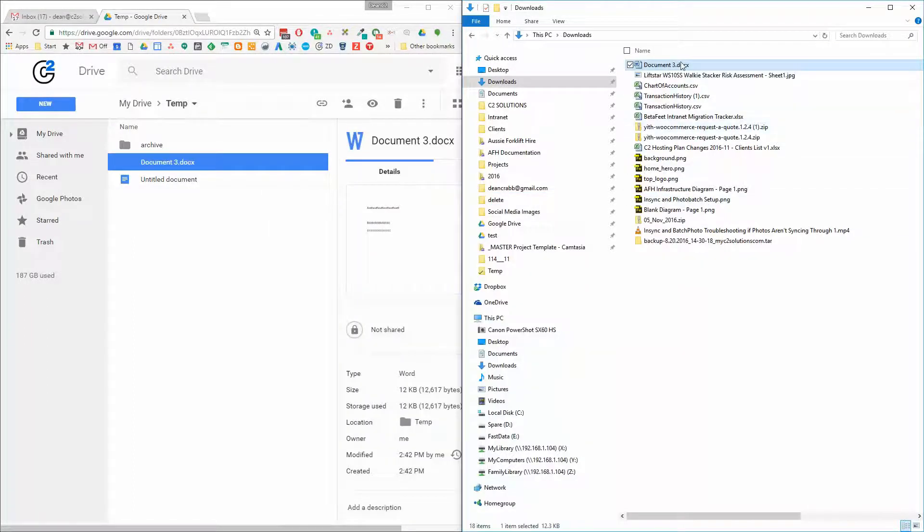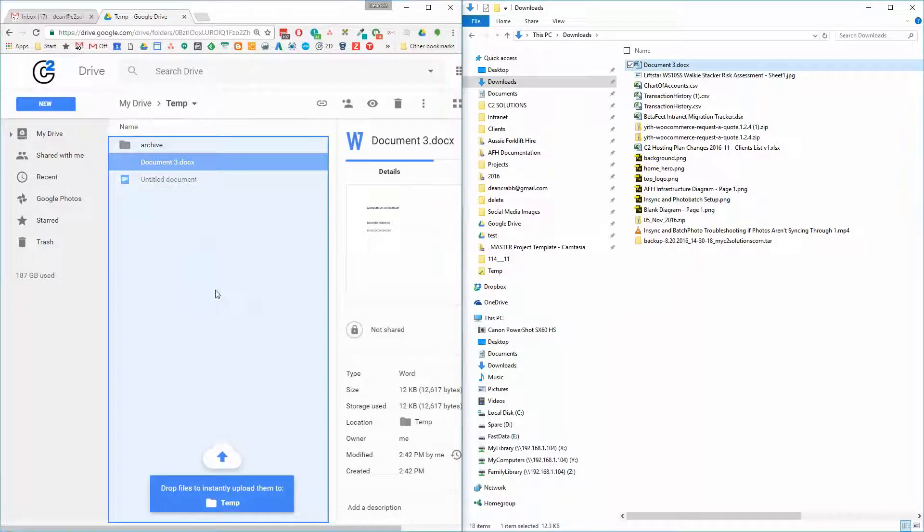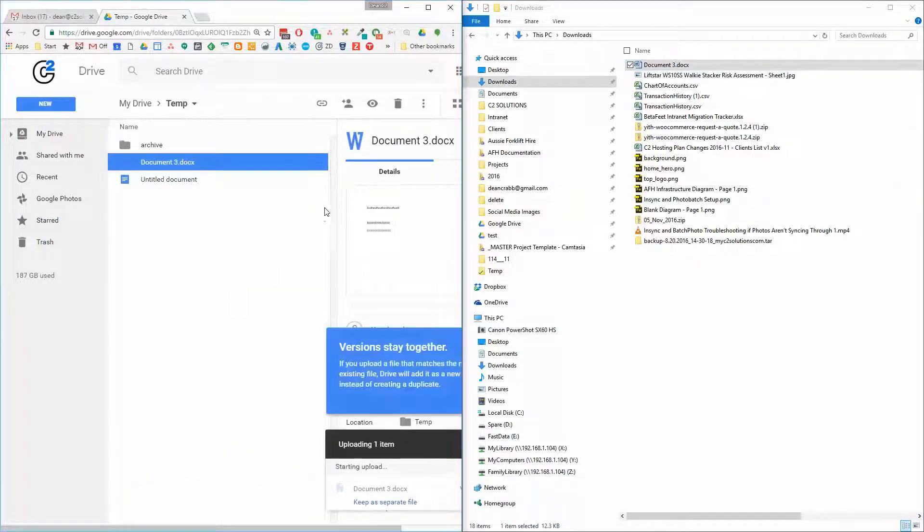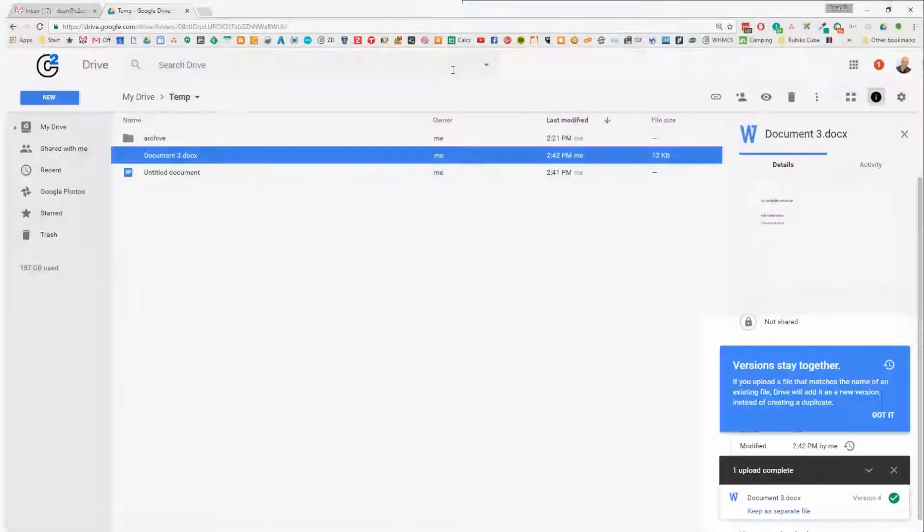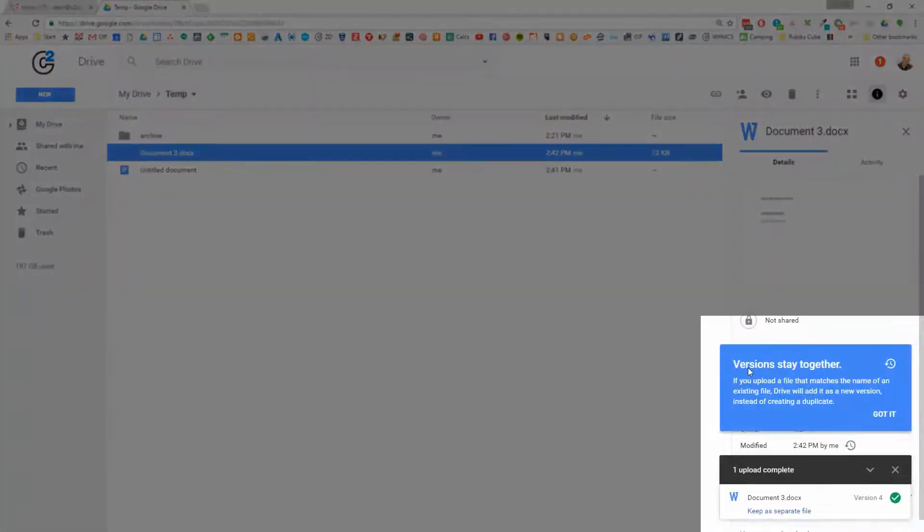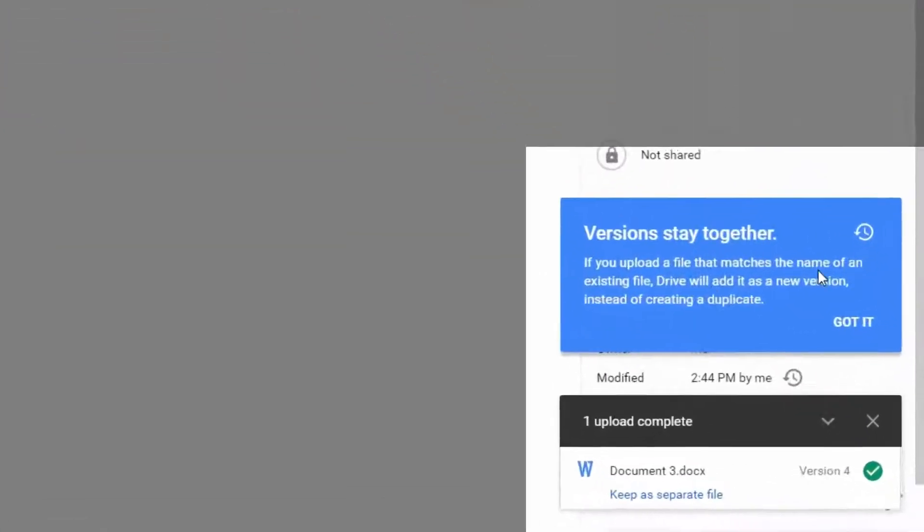Now, if I now drag that directly out of the Google Drive, you'll see here it detects that there's a version change. And it gives you the warning. This is just a new indication that the features enabled now. Versions stay together. So you'll see down here,